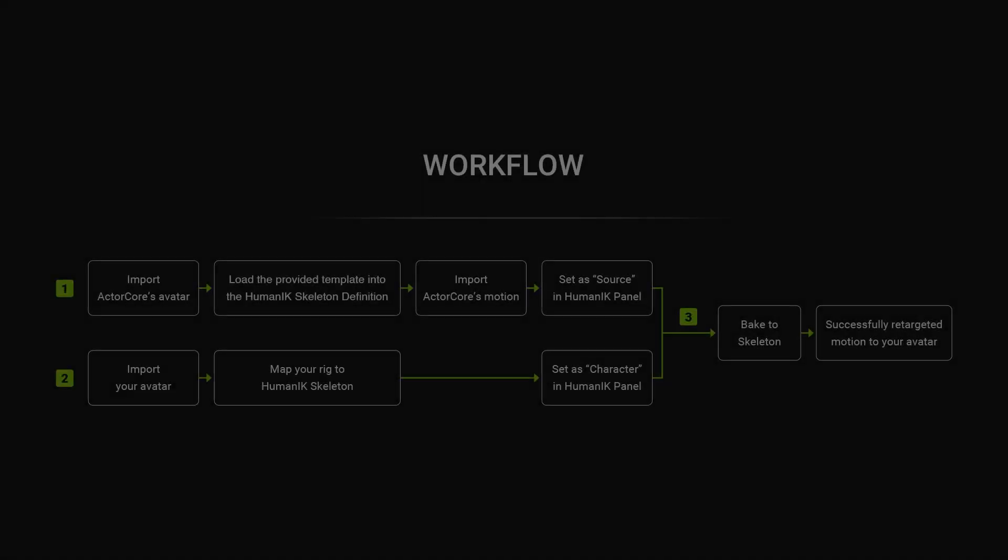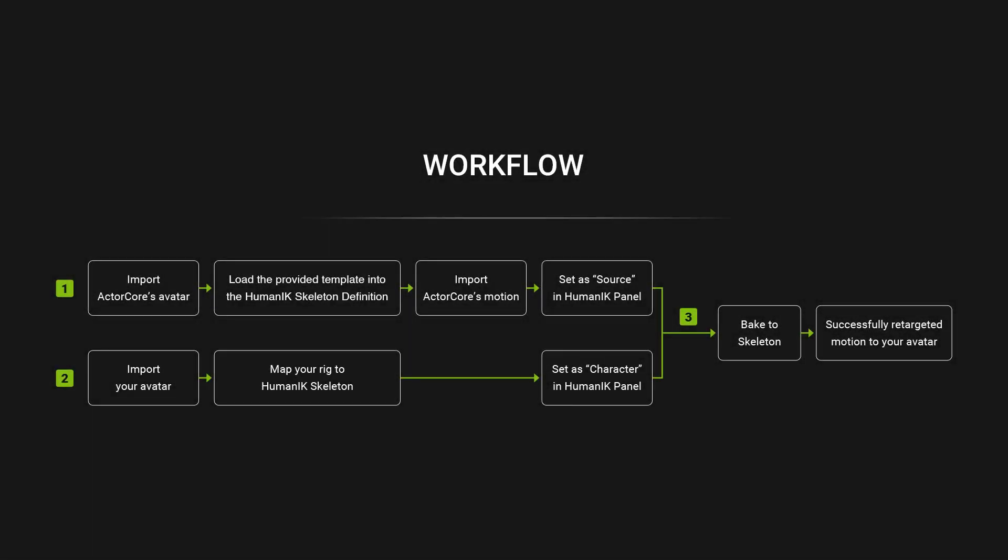The workflow here is quite simple as you can see. We're going to start off by loading the Actor Core Maya template to define the HumanIK skeleton, then import an Actor Core motion. We're then going to bake the motion so it's successfully retargeted to our character. We'll follow this with a brief example showing how to do this with a custom character as well.